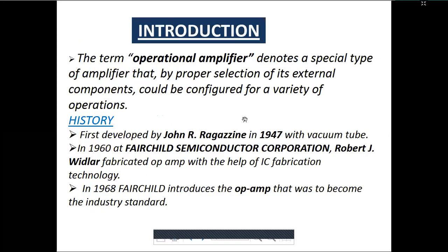What is an operational amplifier? It is a special type of amplifier where proper selection of components would configure it for a variety of operations. Op-amp is an IC — if we change the configuration of capacitors and resistors across its connections, then a variety of operations can be generated.